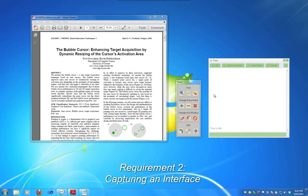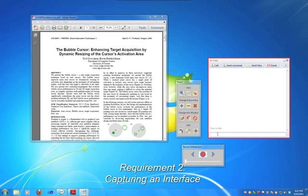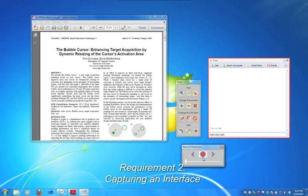To fix this, we can use the Record Interactions tool to capture video footage of us interacting with the window. We can then skim to the frame that we'd like to edit.